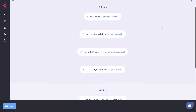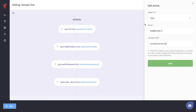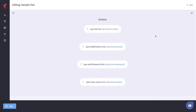Let's go up here and we can see we've got four actions set up. We're typing 'hal' into the input named 'name', typing an email address into the email input, typing a password into the password input, and selecting a plan from the dropdown. We can go in and edit any of these actions at any time, and we can also delete them.